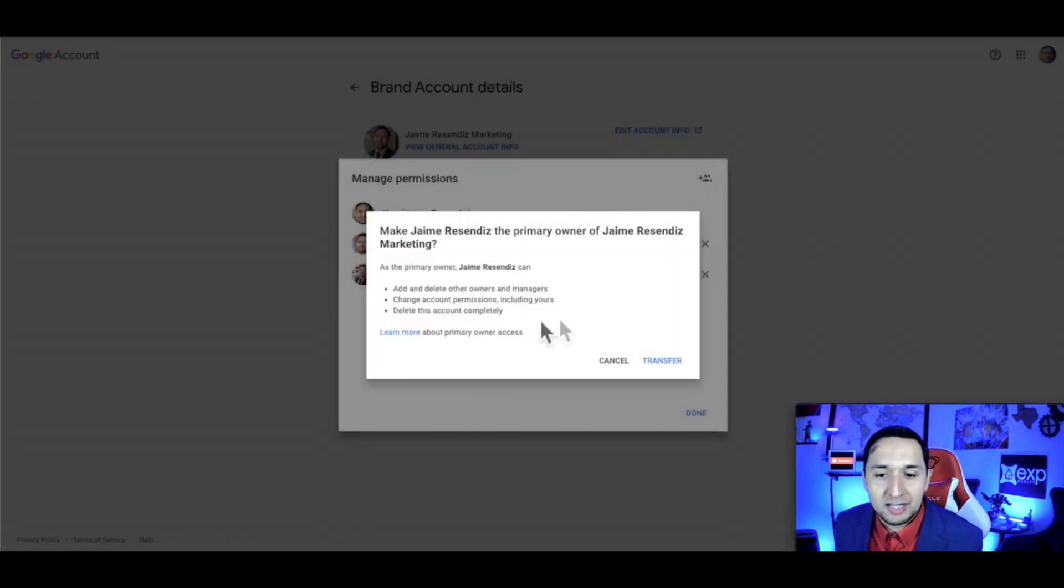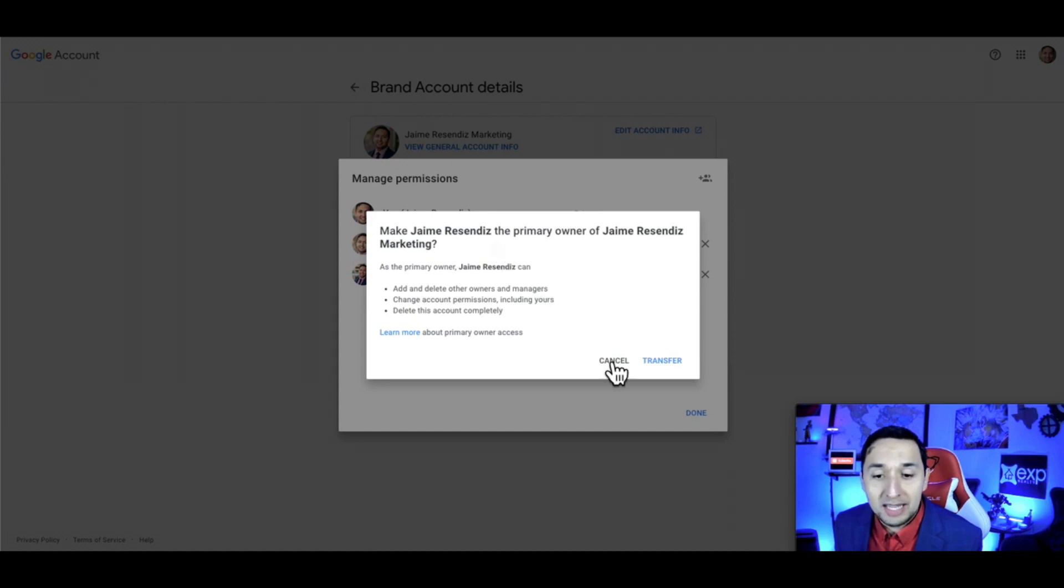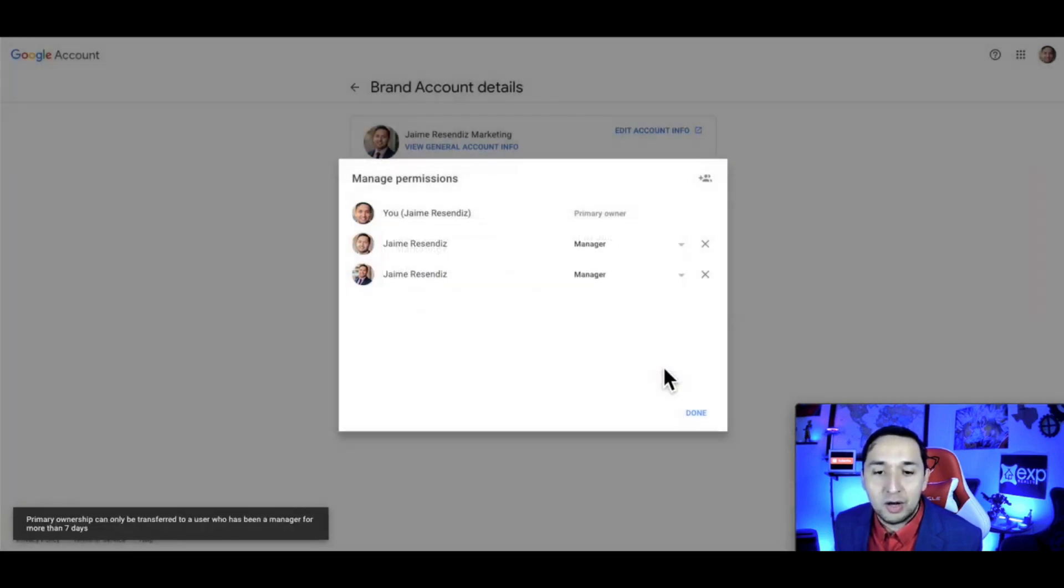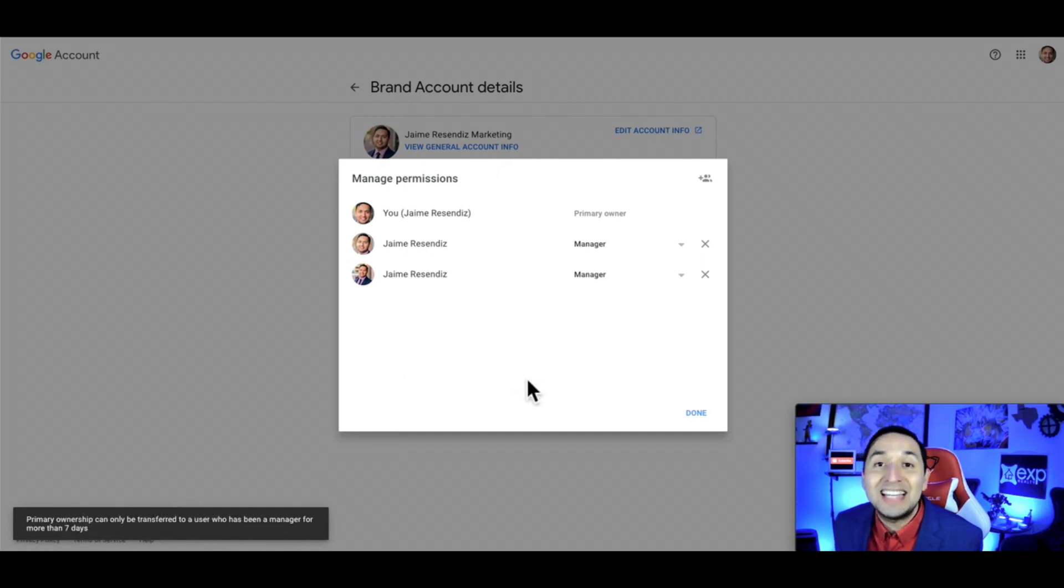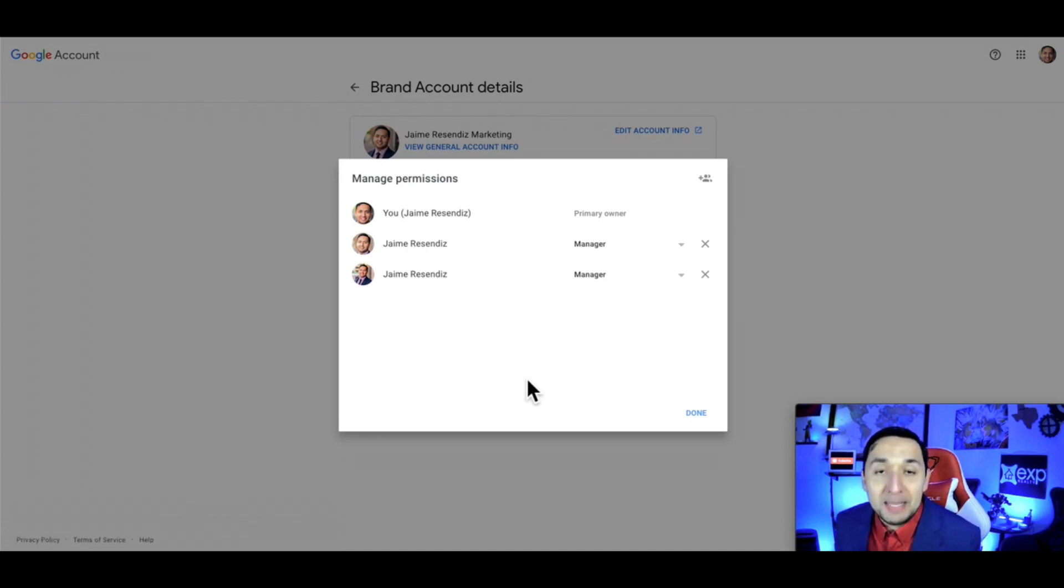When you try to transfer, you'll see a message asking if you're sure you want to make this user the primary owner. However, it won't allow you to complete it. Primary ownership can only be transferred to a user who has been a manager for more than seven days.